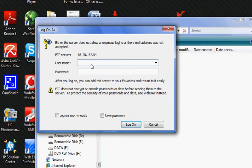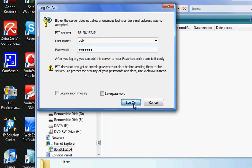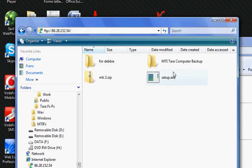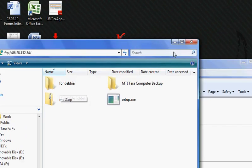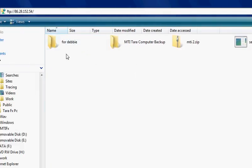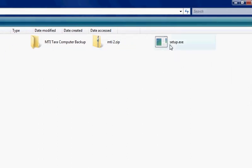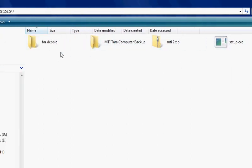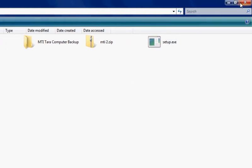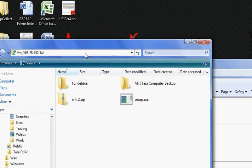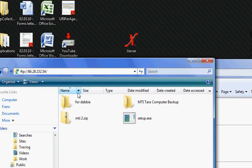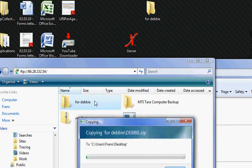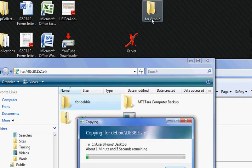We're going to log in as Bob again, Bob1234, and now you can actually see it's much more user-friendly. It shows you what is a zip file, what are setup files, which are normal files, and you can drag and drop between the actual server and your computer.